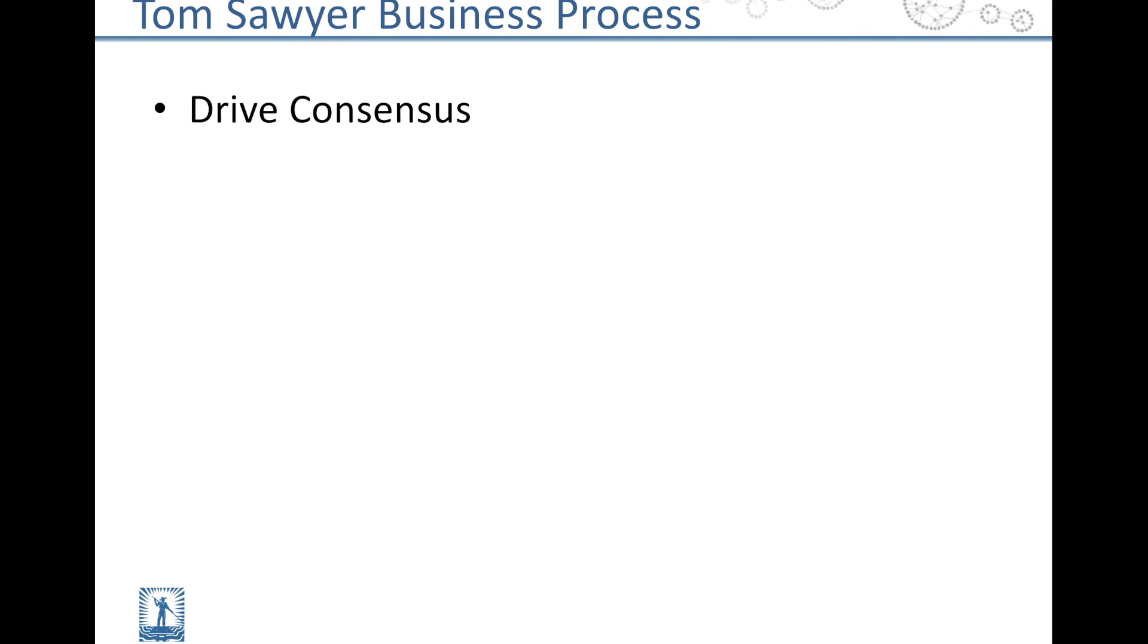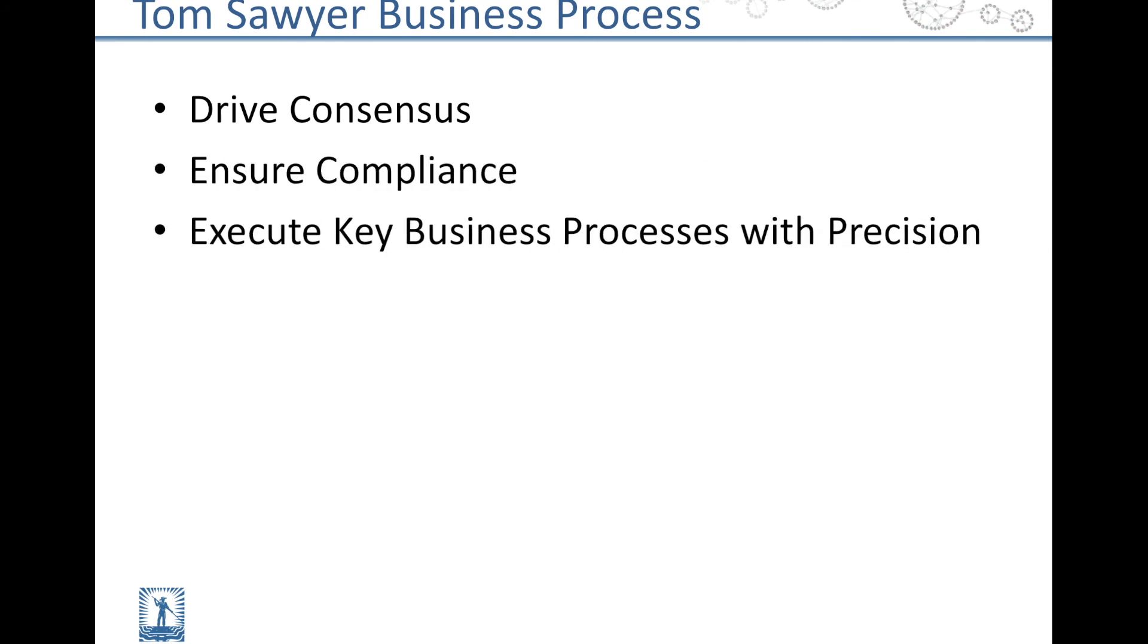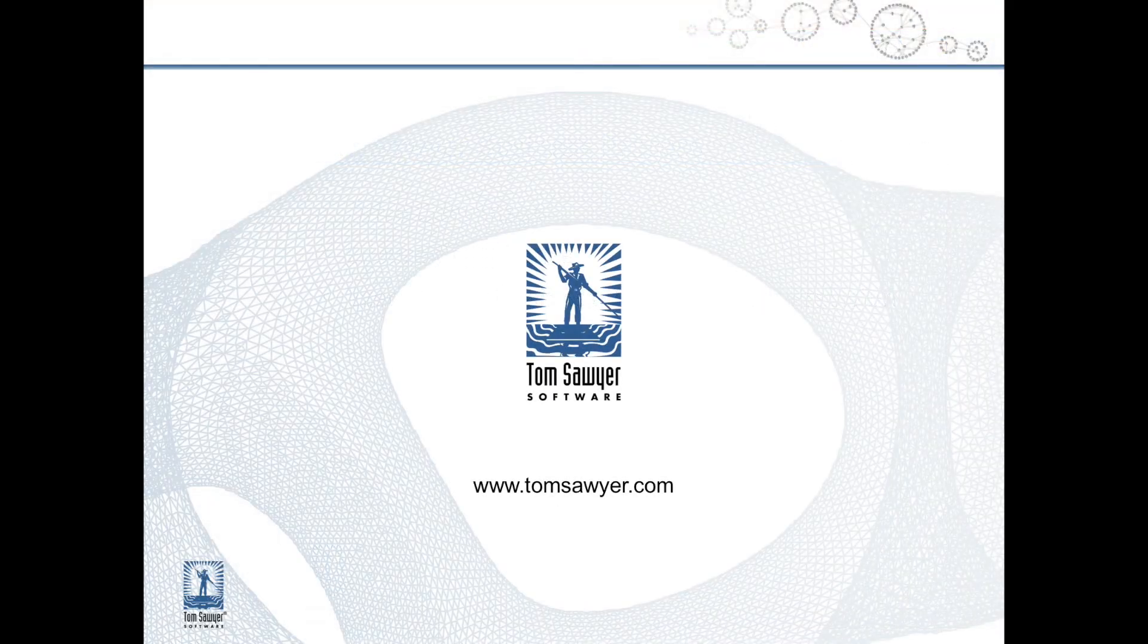Tom Sawyer Business Process helps organizations drive consensus, ensure compliance, and execute their key business processes with precision. Contact us today to request a live demonstration and download a free trial version.